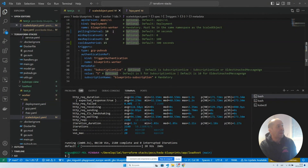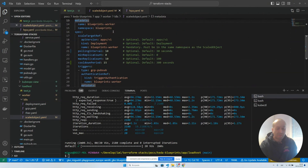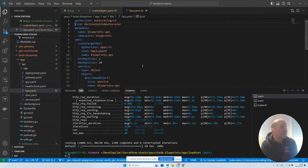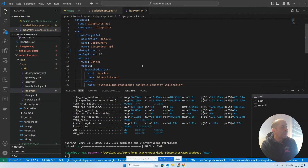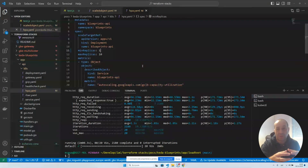The trigger we use for this scale object is subscription size — the number of unacknowledged messages on a specific subscription on a specific topic. We combine this with an API that scales on load balancer capacity utilization using a standard HPA version 2. We set the minimum to one because we don't want to scale the API to zero — it would take more time to scale back up.